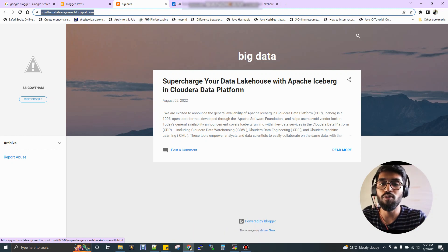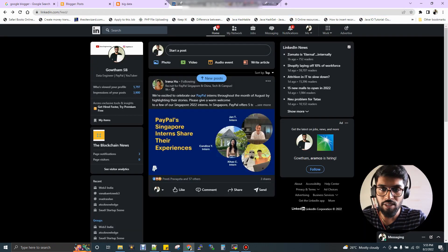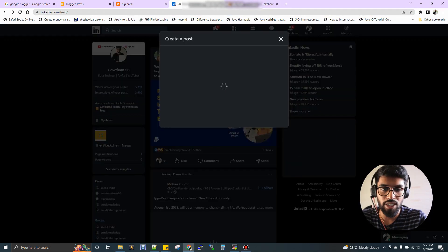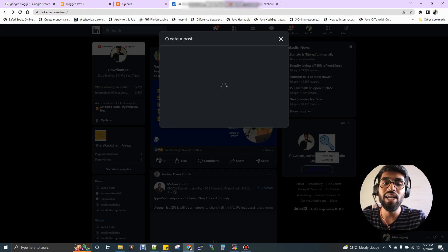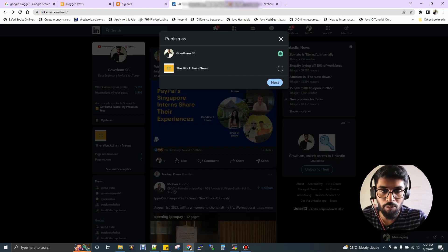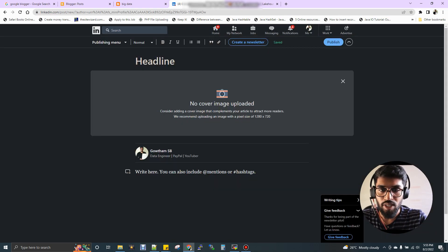There is one more platform, which is LinkedIn. In LinkedIn, you have the option called write article. You can see here. Here you can create an article. Choose your profile. Yes, so here is the page.